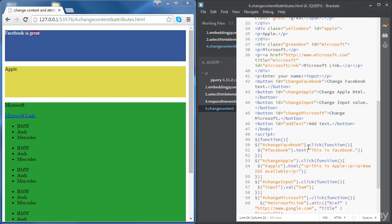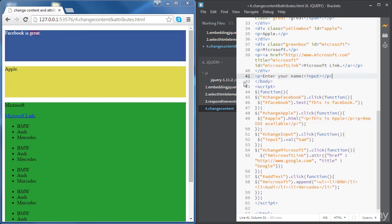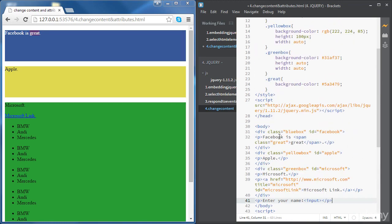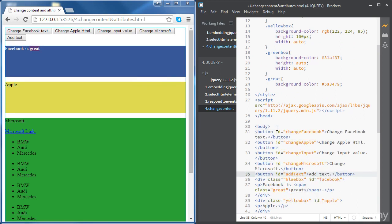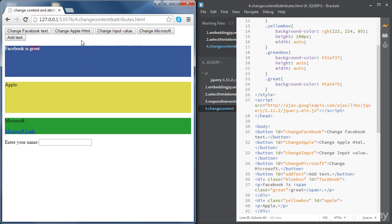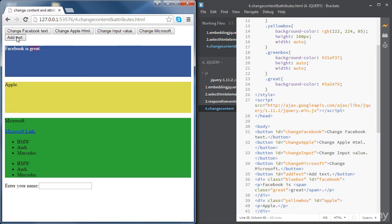We can also move the buttons to the top so it looks better — let's have all the buttons just before the Facebook div. Let's refresh: now if we add some text, you can see the ordered list being added to the end of the Microsoft div.